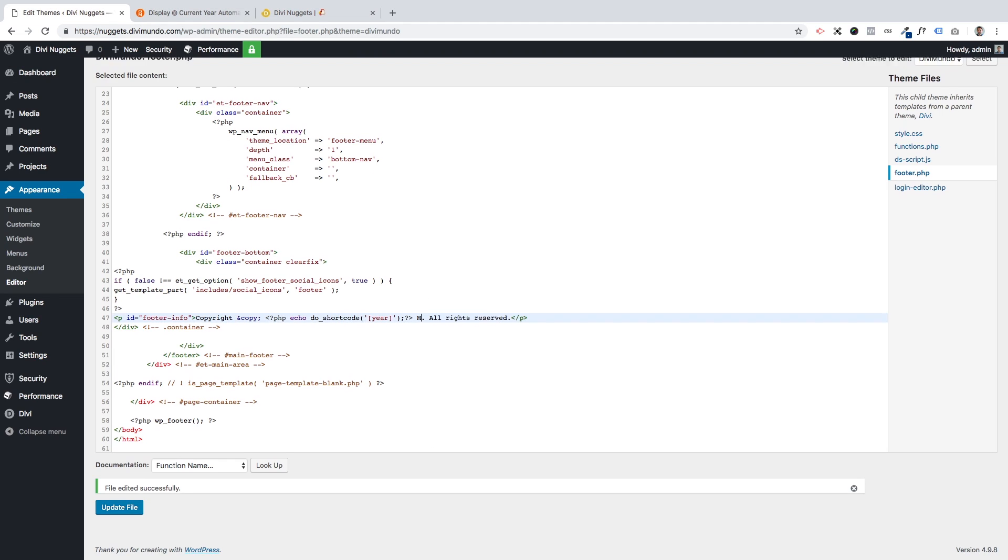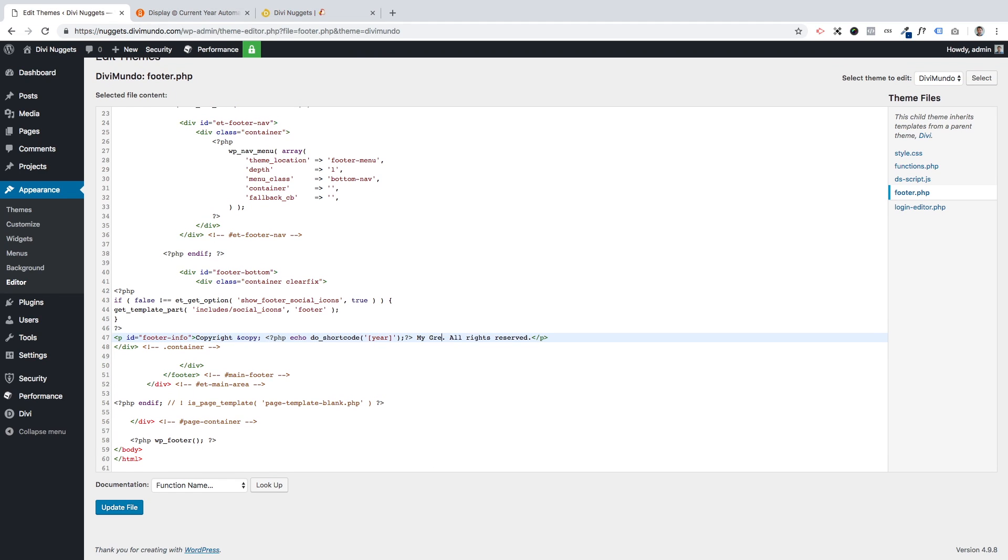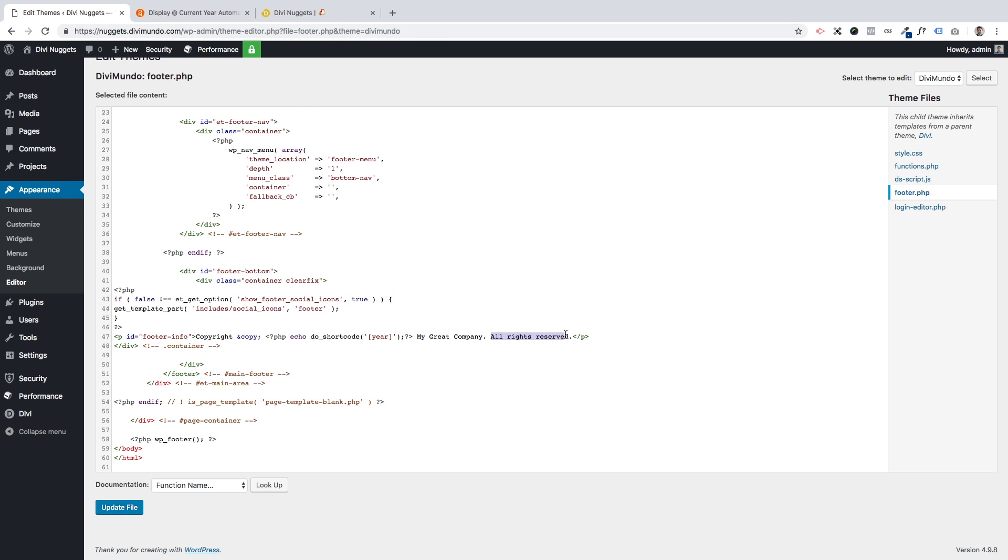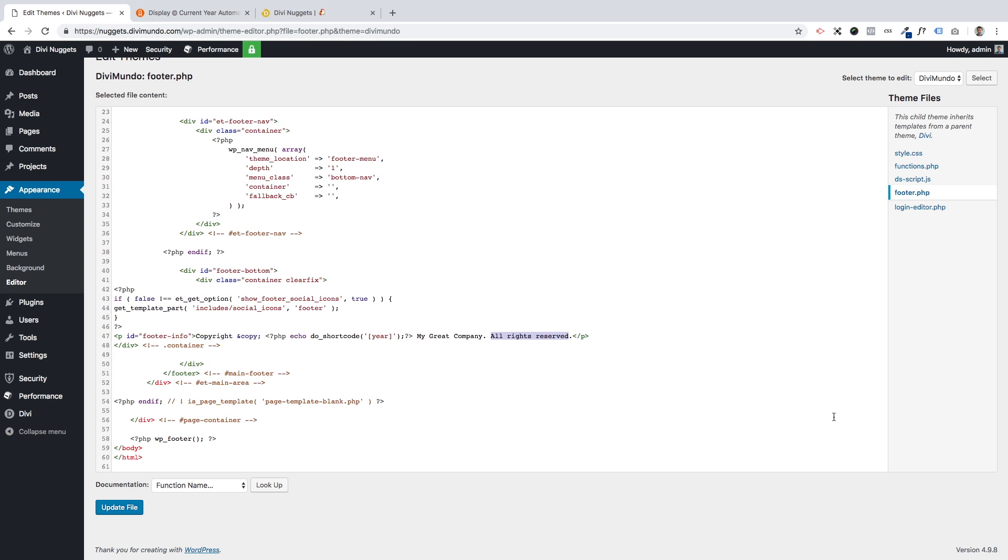And this is of course free to edit. So we can call this 'my great company' and maybe some corporate, 'we love our customers.' And we update this file.